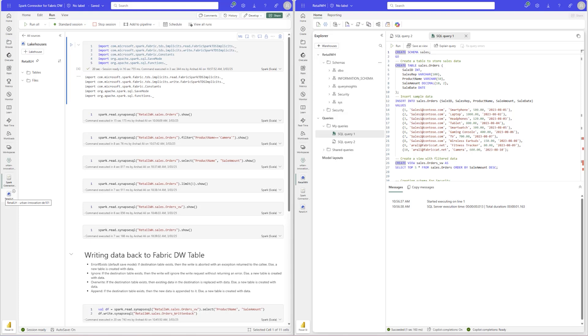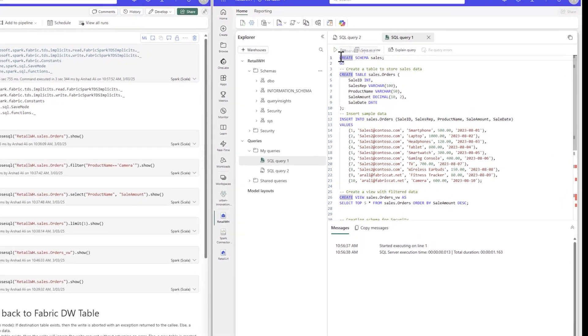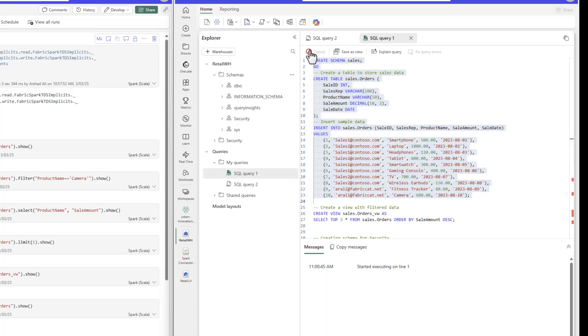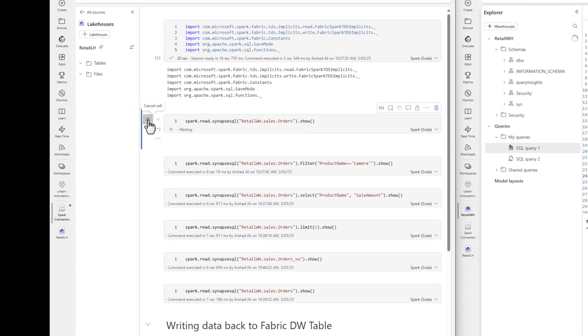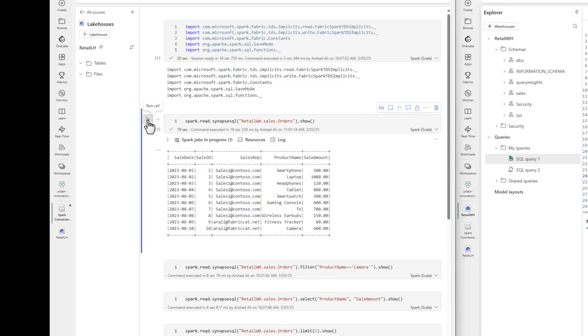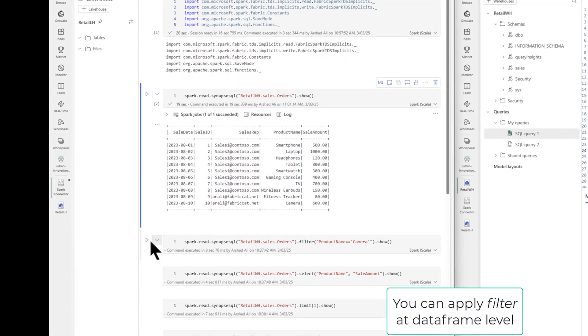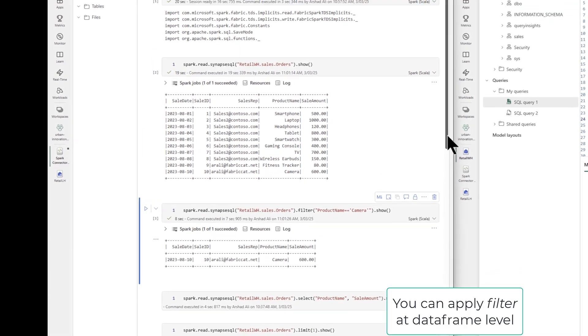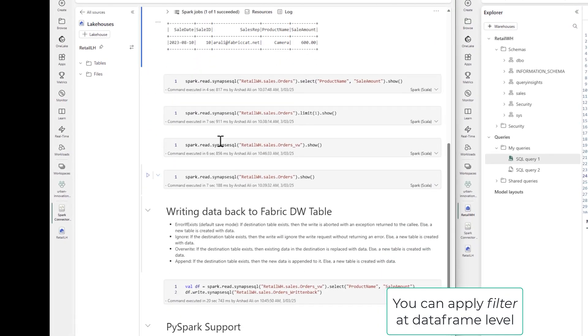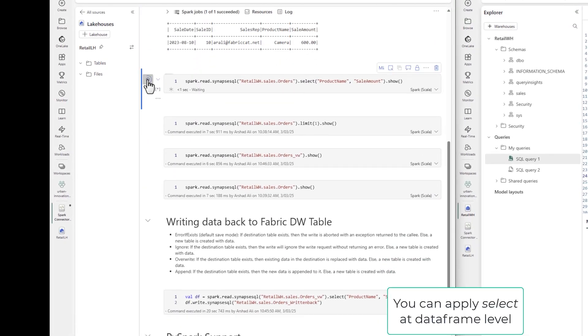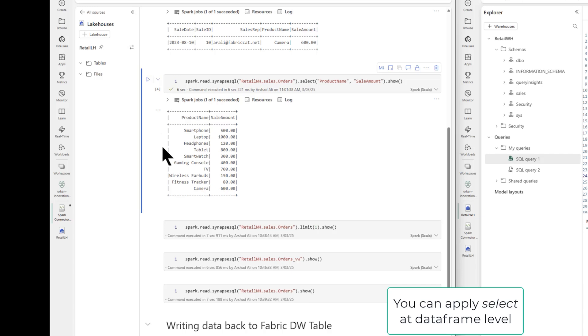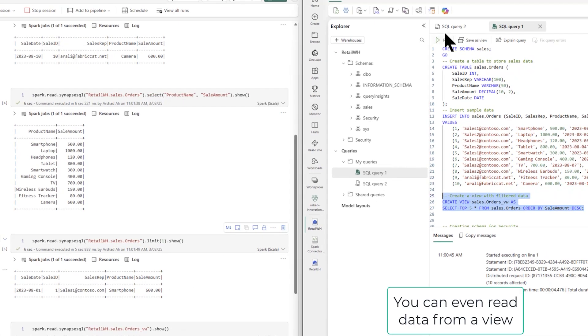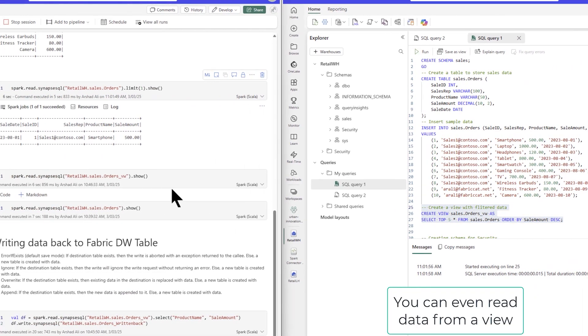The Fabric Spark connector for Fabric Data Warehouse empowers the Spark developers and data scientists to access and work with data from Fabric Data Warehouse and the SQL analytics endpoint of Lake House using simplified Spark API. Let's first start by creating a table in Data Warehouse and accessing it using the simplified API in Spark. On the Spark side, you can apply different APIs, like filter to filter rows, select to select selected columns, or limit the number of rows coming from Data Warehouse.